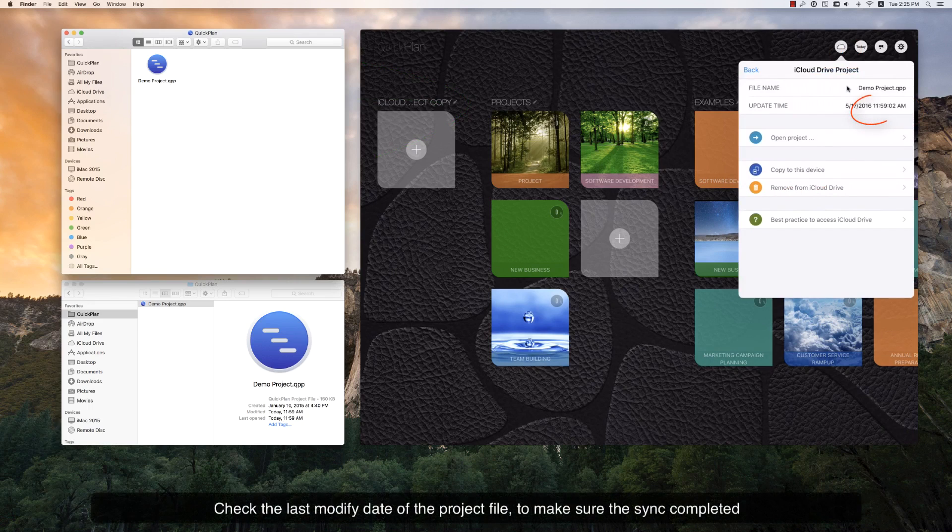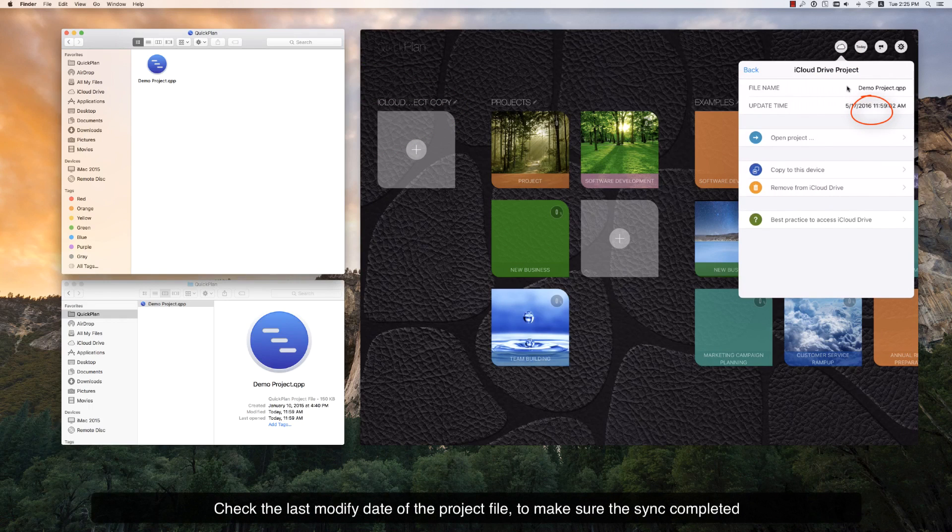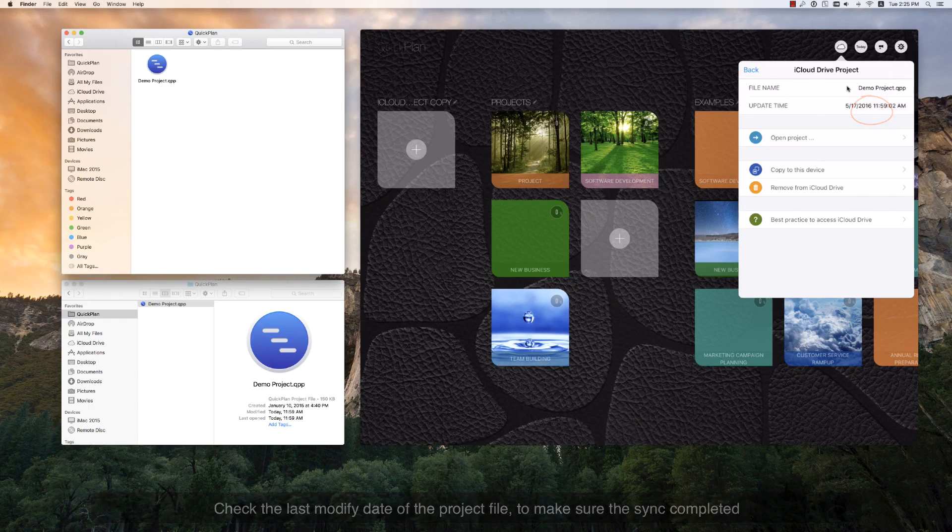Check the last modify date of the project file to make sure that the synchronization completed.